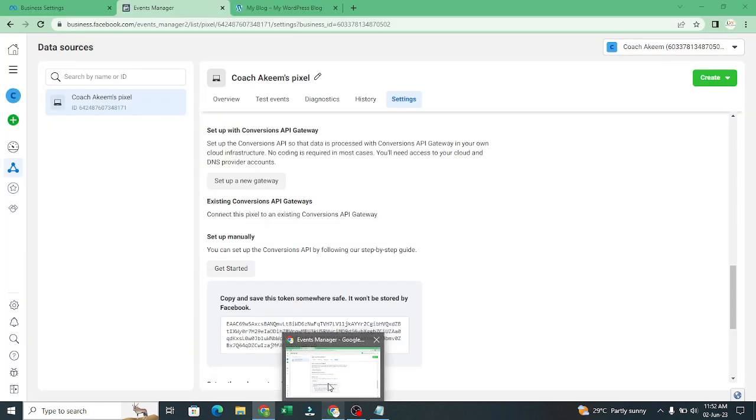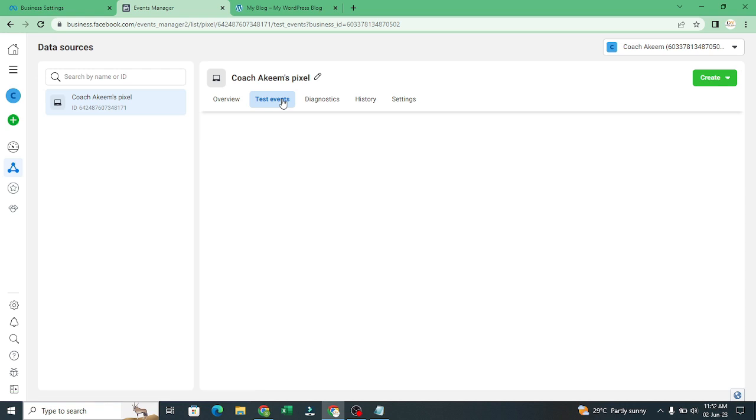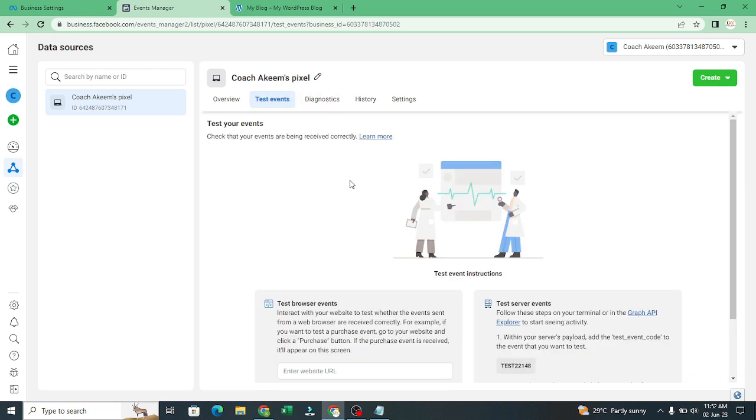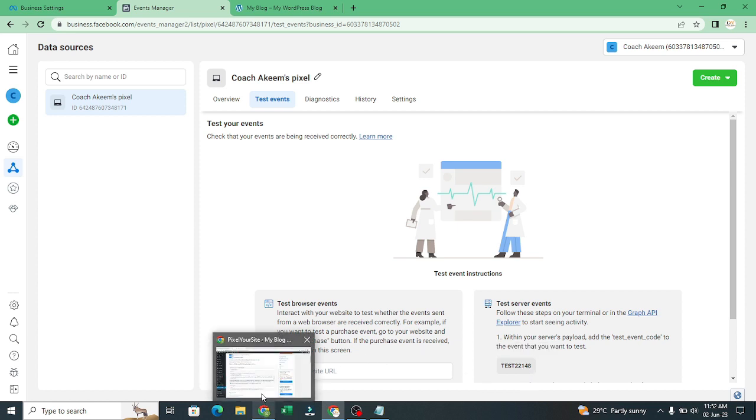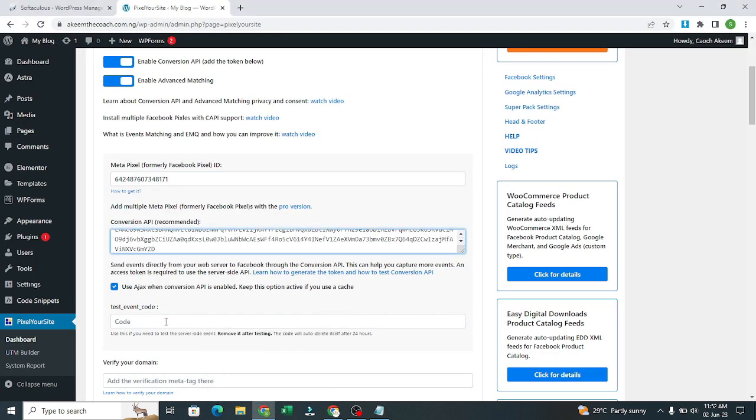Then after that you come back here to test event. That is the event key. You copy this event key. Then you come back to your website and paste it right here.